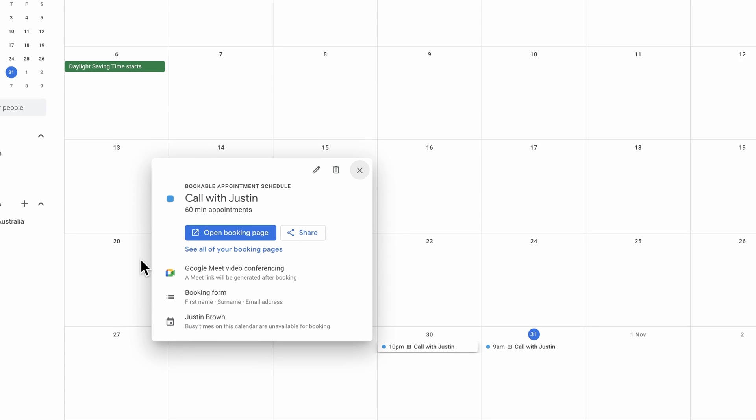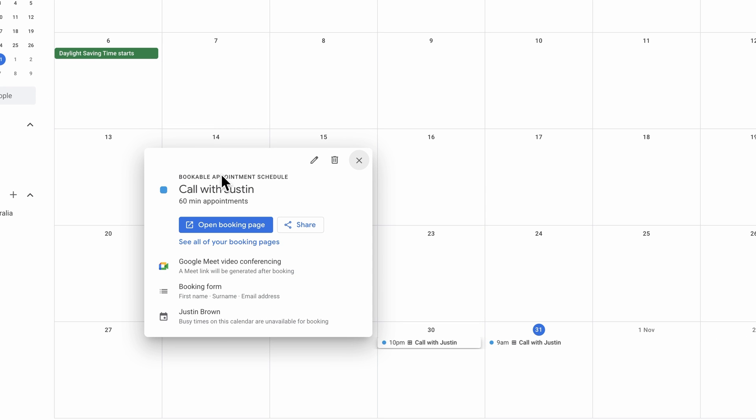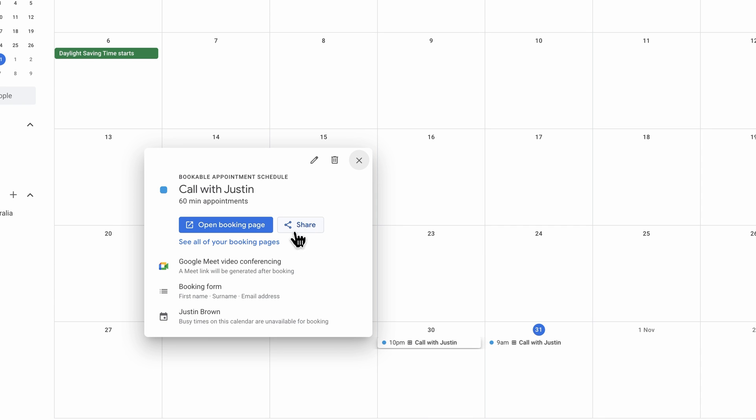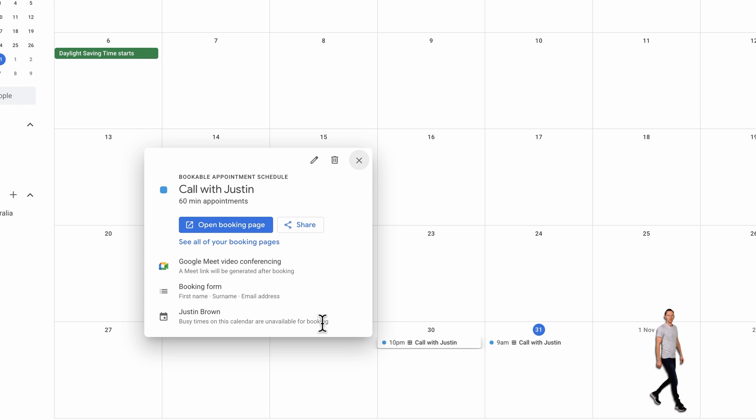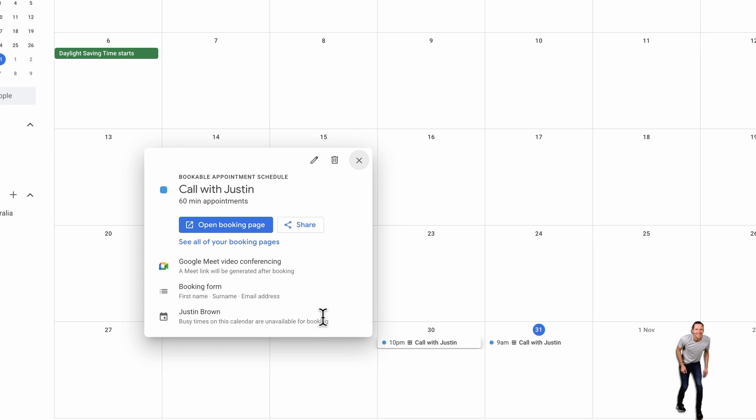We can open up our booking page here to preview it. We've got a share link here where we can copy that link to send it out. It shows us that this call is going to be done over Google Meet. In this case, there's a booking form capturing first name, surname, and email. And it's checking my personal calendar here to see what times are available from those that we've specified.